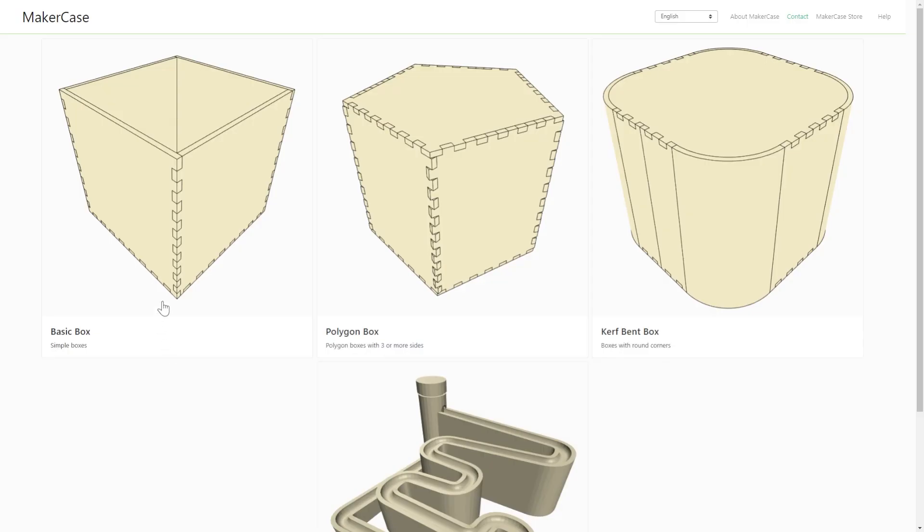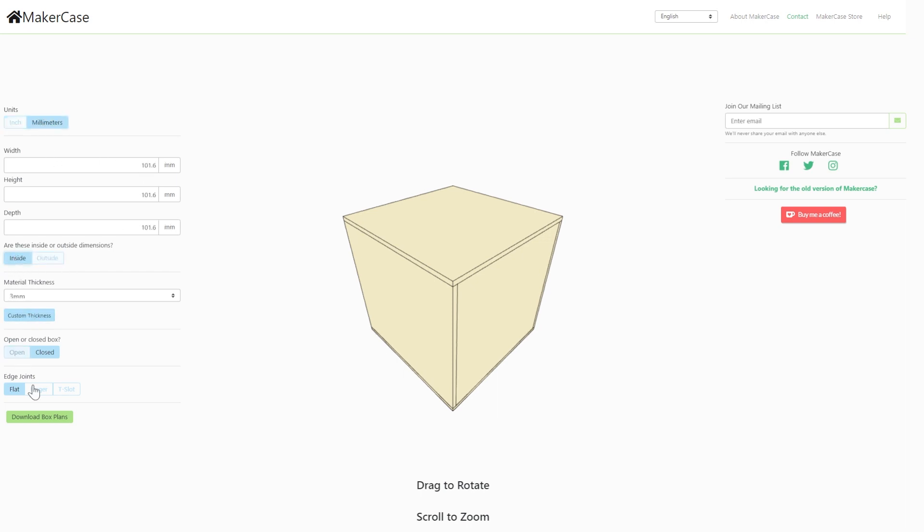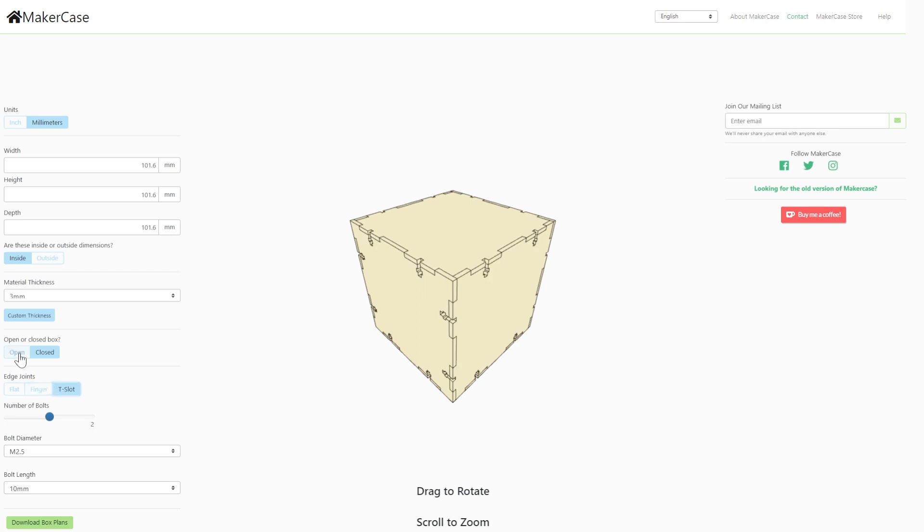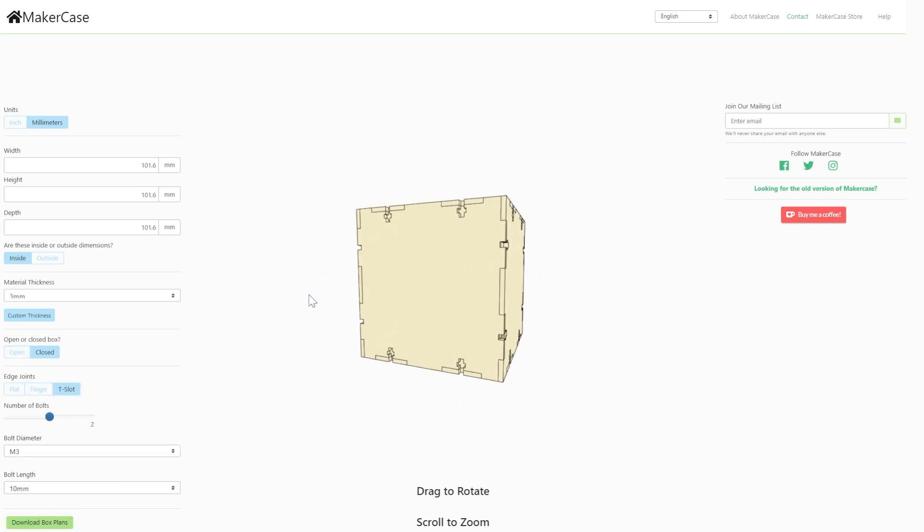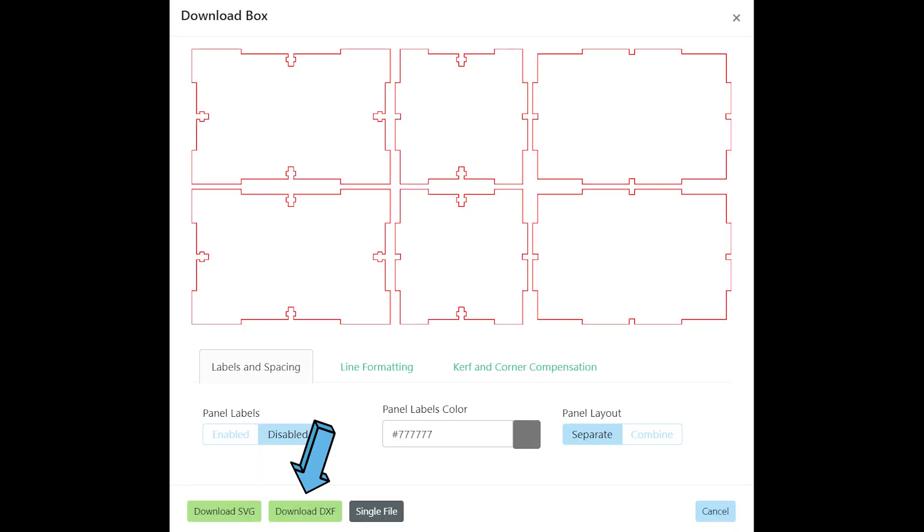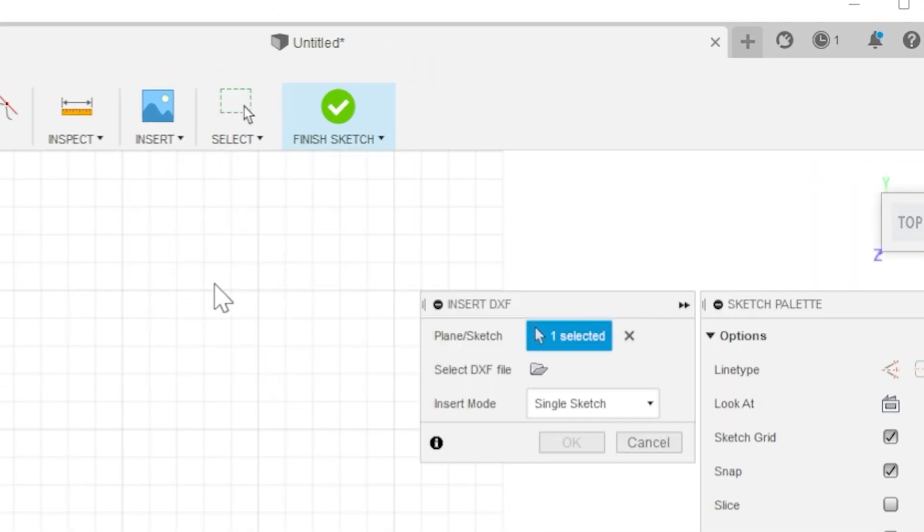After writing all the code I decided to make a simple case to house everything. I used this website MakerCase to construct a case which is awesome since you can specify the dimensions and set everything along with the edge joints. After I inserted all the measurements and specifications, I exported the DXF file and imported that file into Fusion 360.